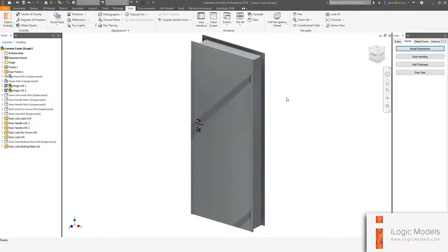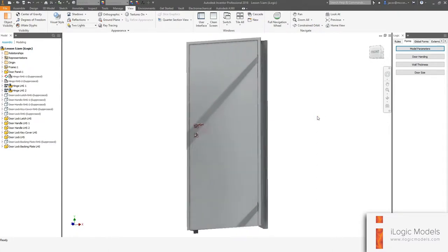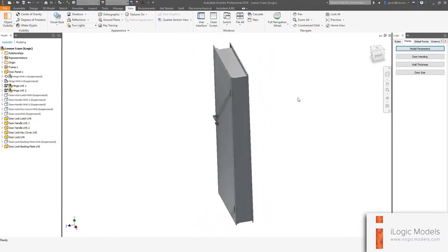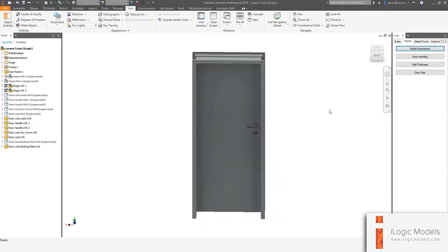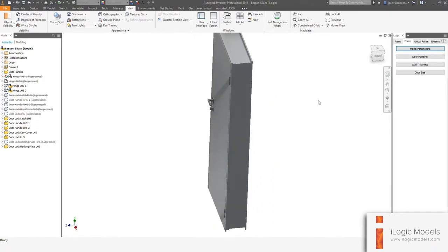Hey designers, this is Jax. Welcome to this tutorial. Today we're going to be doing a very fun one. This is a door and I'm going to show you how to create this door from scratch. So let me dive in and show you exactly what this thing can do.